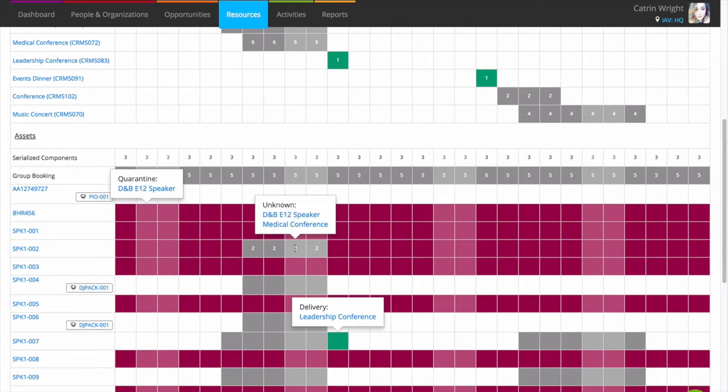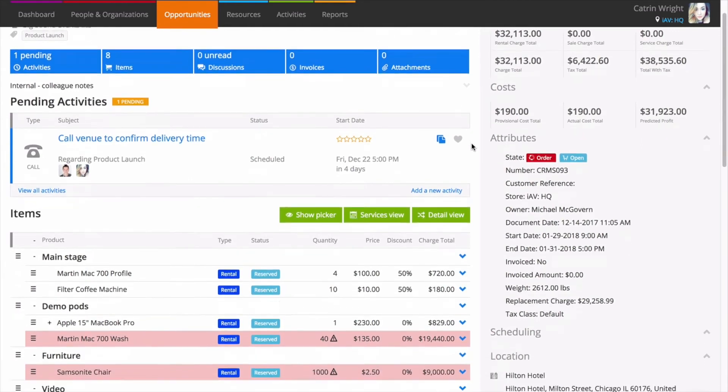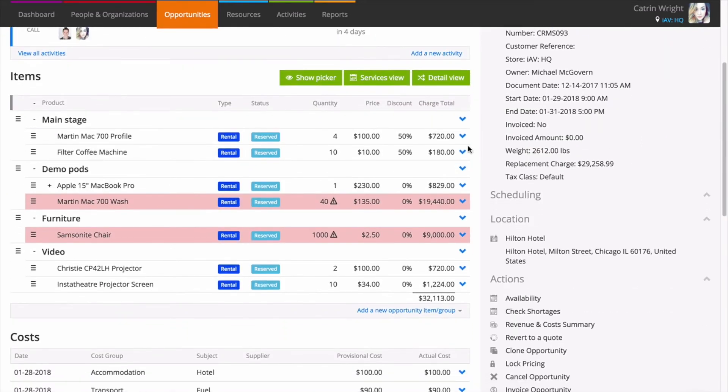Knowing that you've got enough stock to fulfil a job is important. The opportunity stock screen is always one click away when you're working on a job, so you can get an overview of availability across the job.